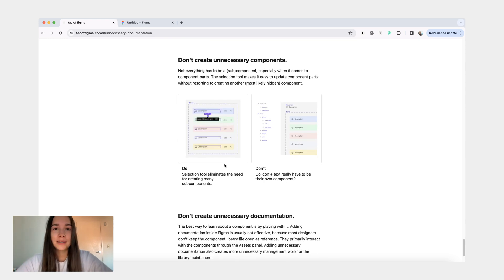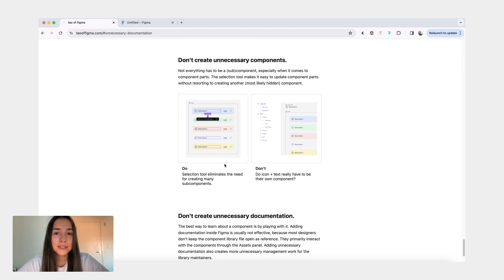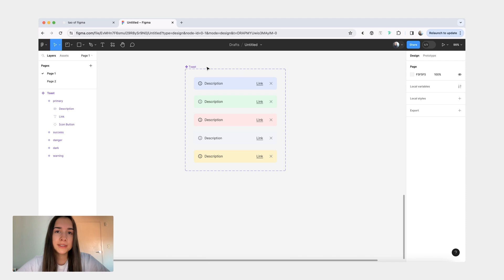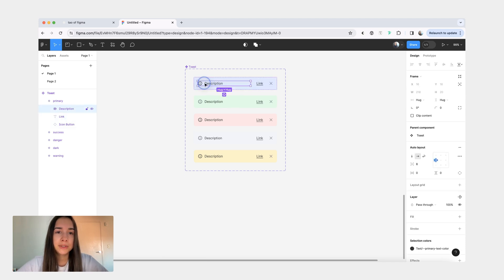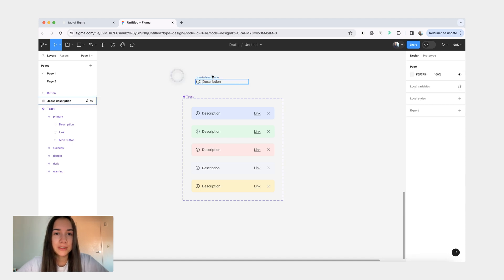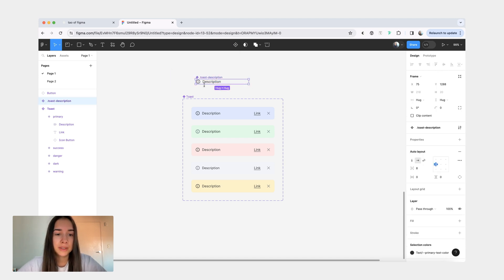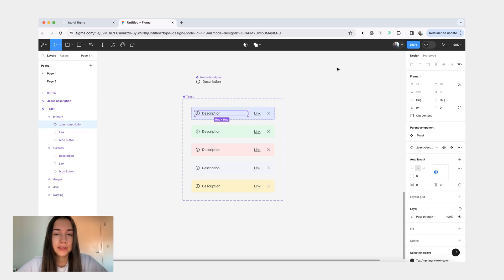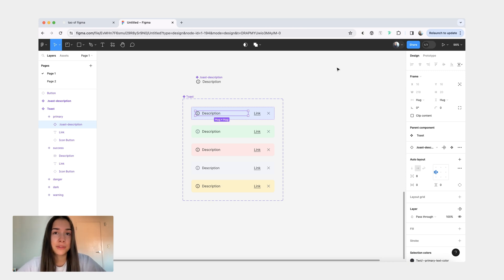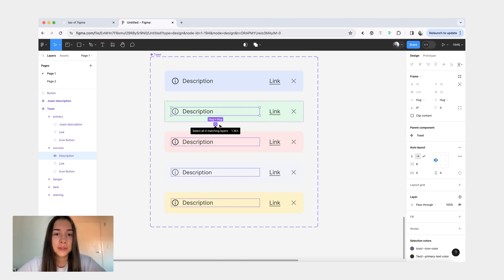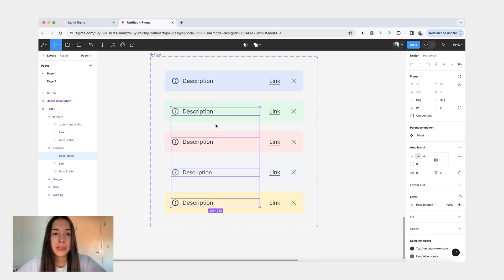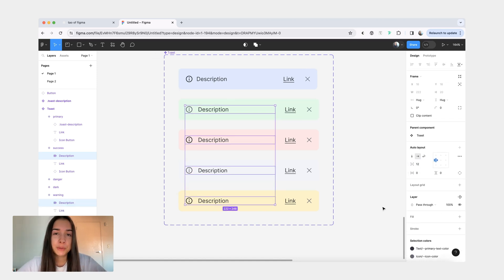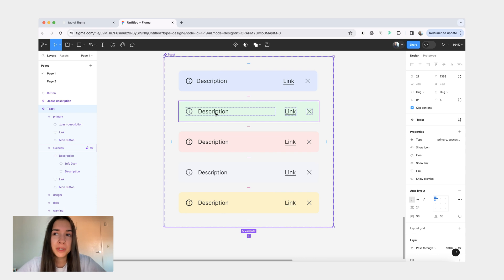The next one is creating unnecessary components, especially for things like component subparts. As an example, we can go back to our toast component. What I see some designers do is that they would take a part like this and they would turn it into their own separate component. It would be a hidden component and then they would just place it inside their actual component. And I think sometimes subcomponents are useful and save lots of time. But most of the time, I feel like they create more noise and they're unnecessary. If you want to change a part of a component and you want to have that part changed for all the variants, what you can do is you can use this little selection tool to select all the matching layers. And then if you need to update spacing or if you want to update color or something like that, you can just do it directly from here. It's such a small, but it's a very convenient way to manage your components without having to resort to creating subcomponents.